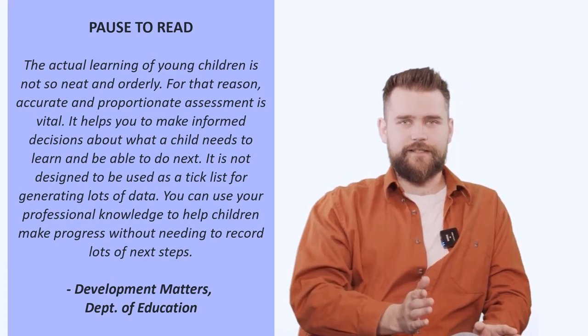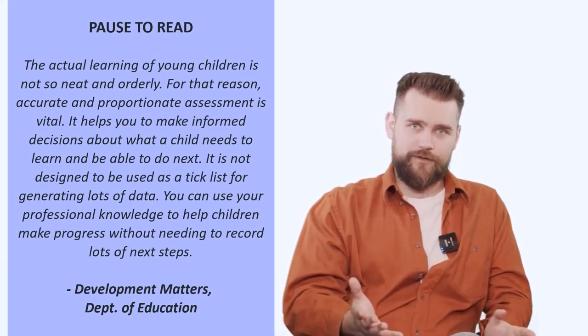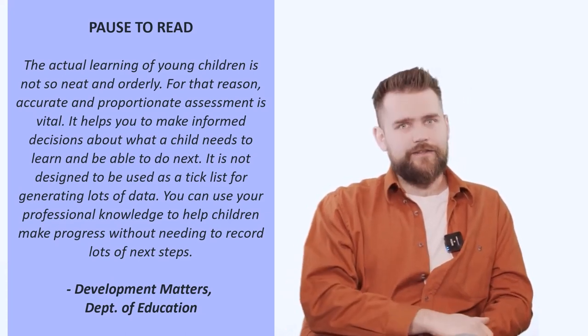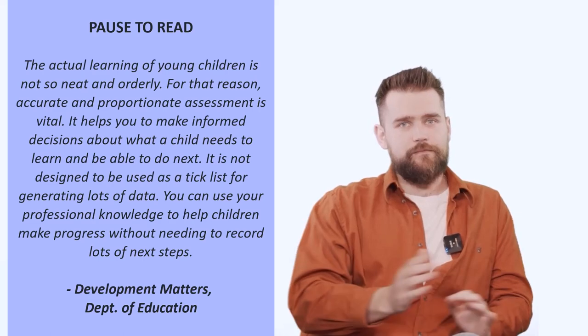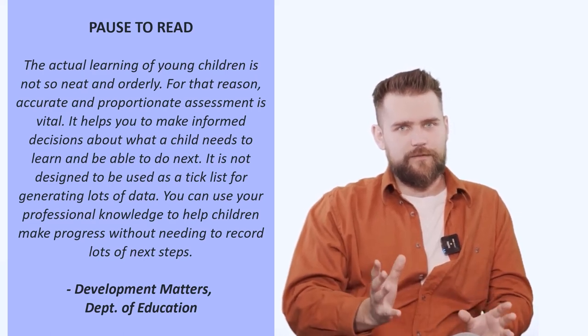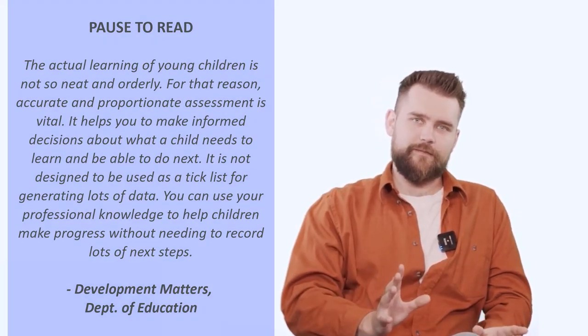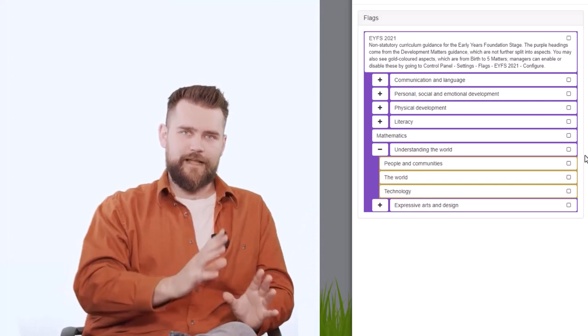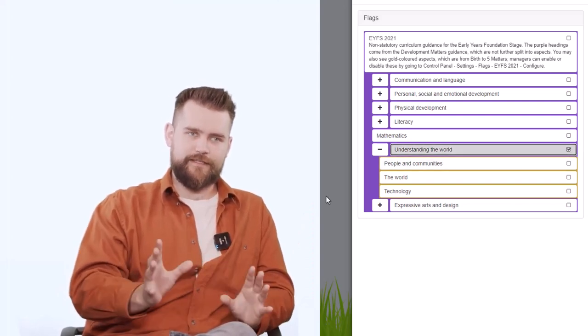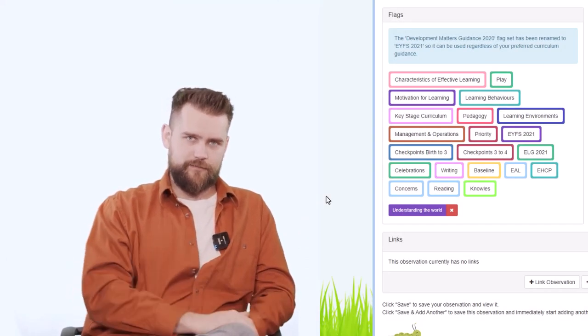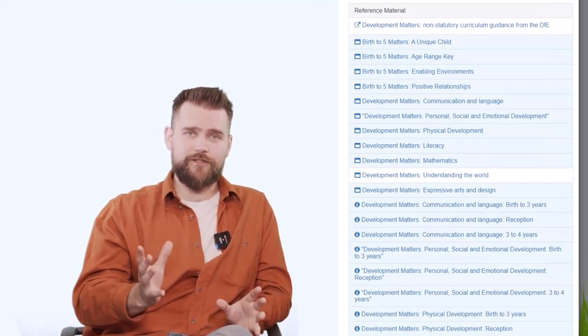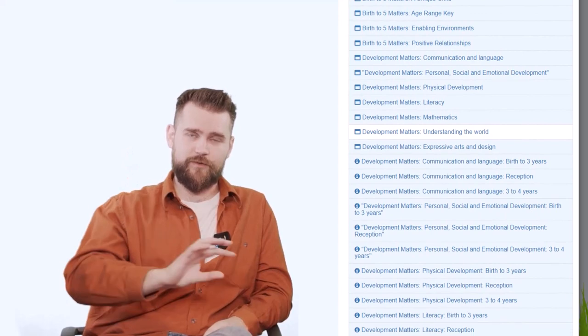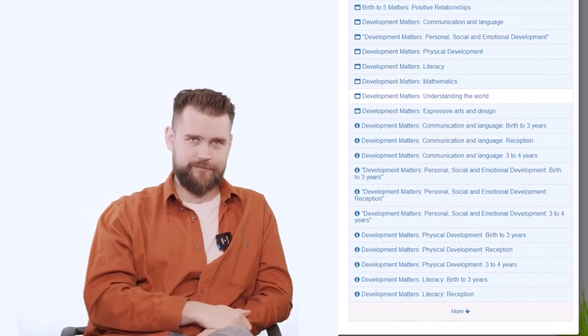The reason that we've done it this way is because we work very closely with the authors of Development Matters, and to keep more in keeping with the ethos of those documents, we remove the ability to tick statements. And now all you do is you flag the area of learning that this specific observation pertains to. Those statements aren't completely gone though, because you will find the full documentation in the reference material section, which is just next to the flags.